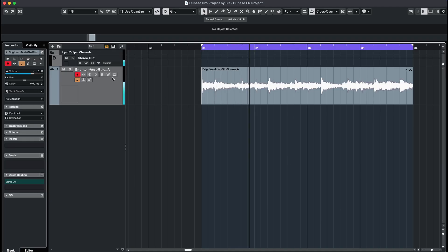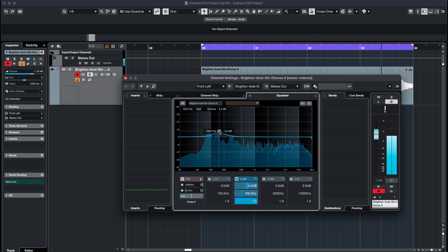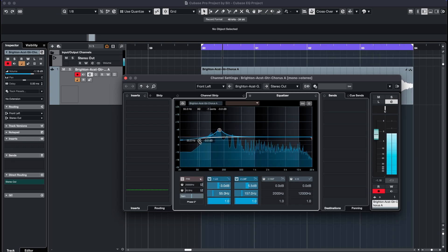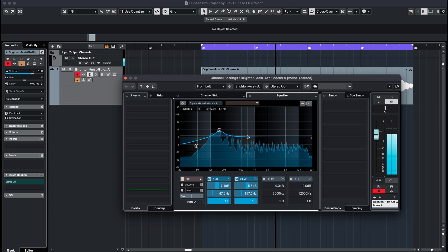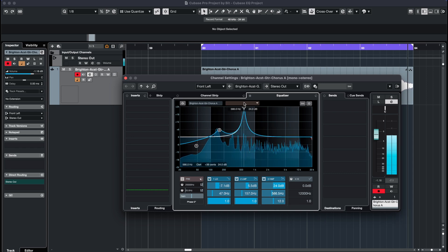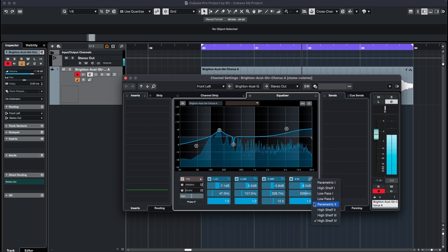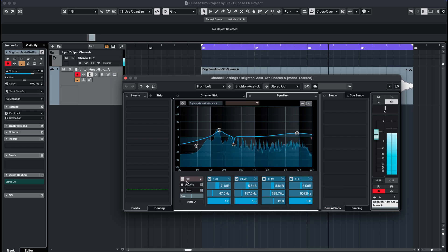You can easily access the channel EQ by clicking on the E in the inspector. It is probably the one EQ you are going to use the most often because it's simple and has most of the functions you'll need right away. It has 4 frequency bands with individual curves available, and there is also a pre-filter to quickly high pass or low pass your audio.